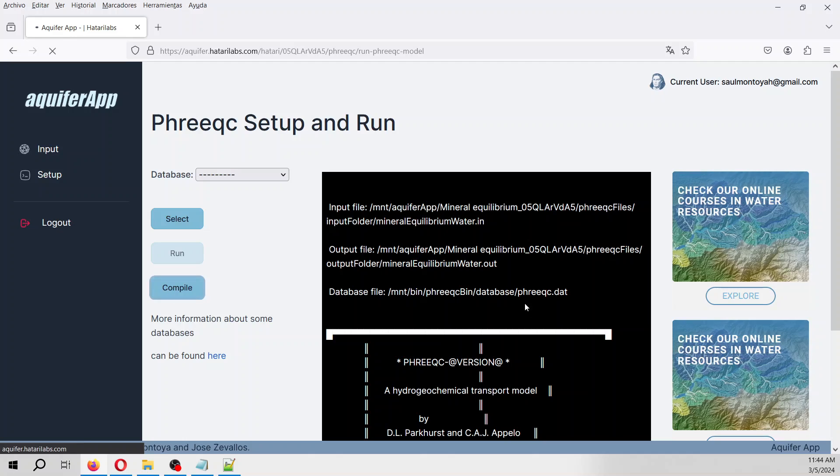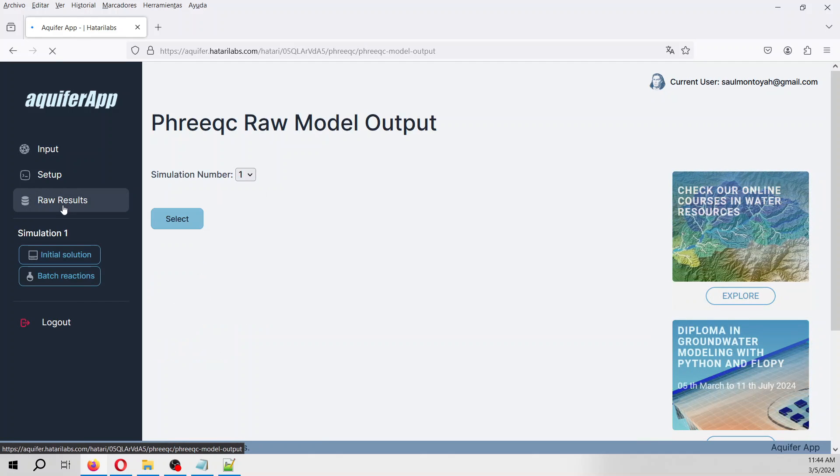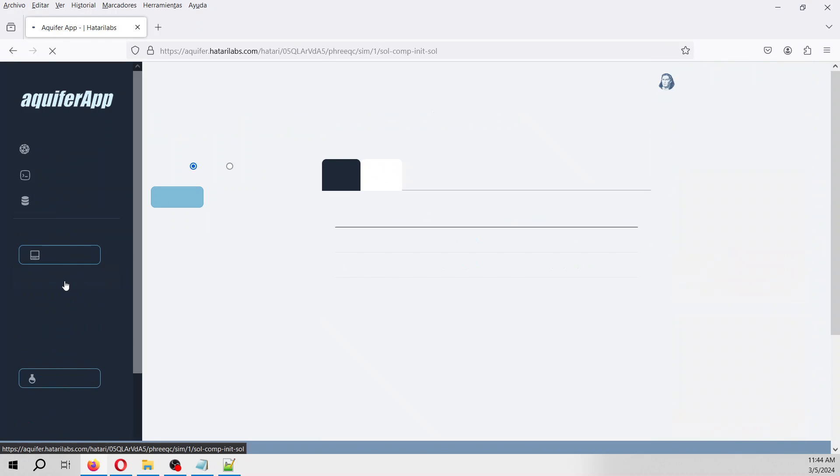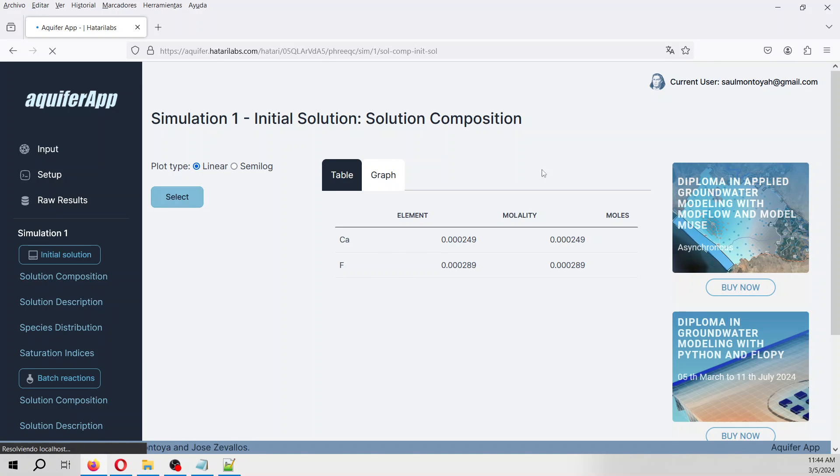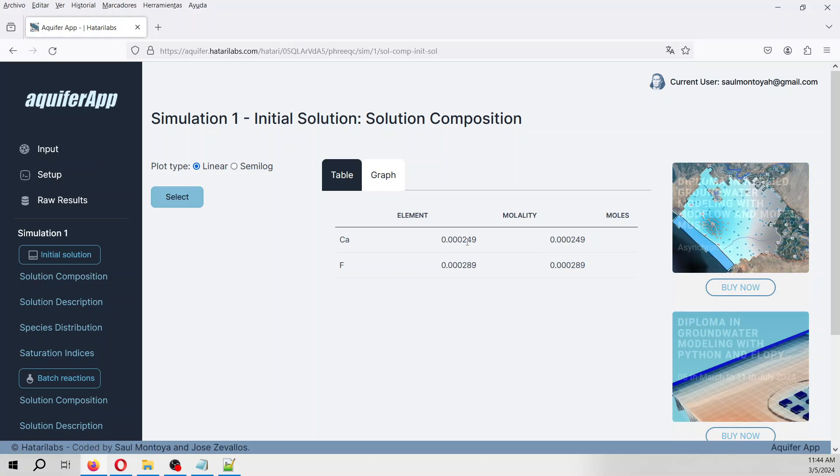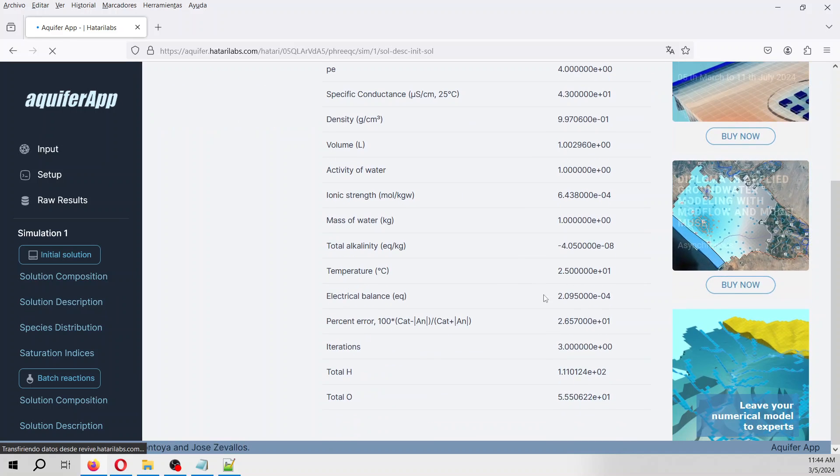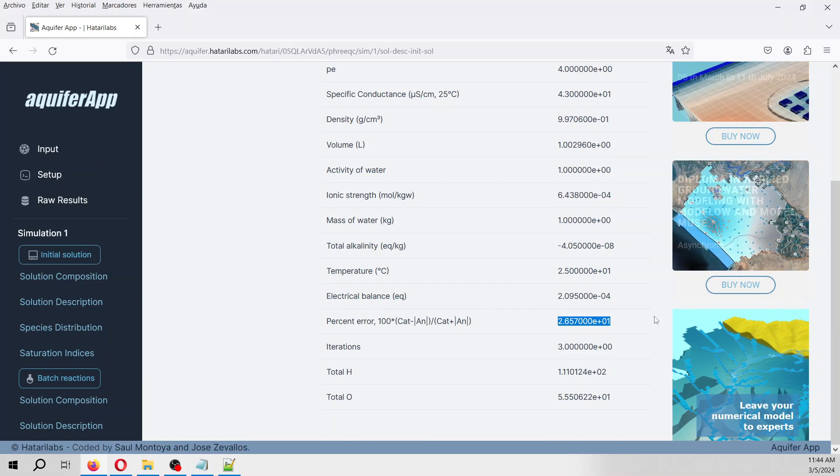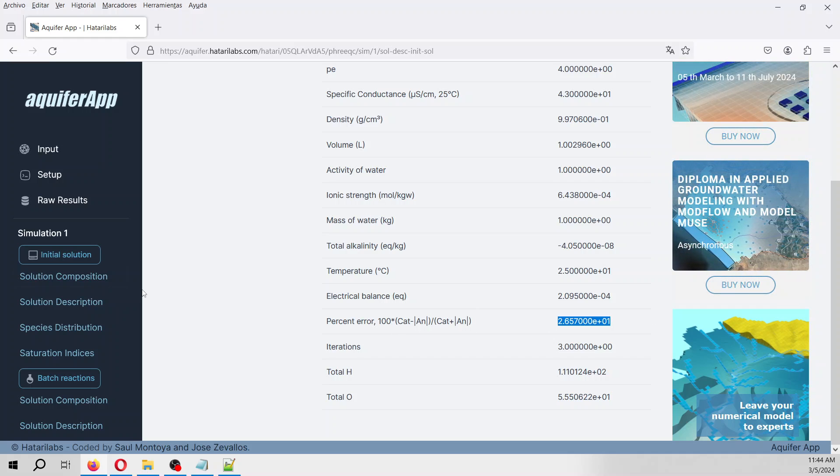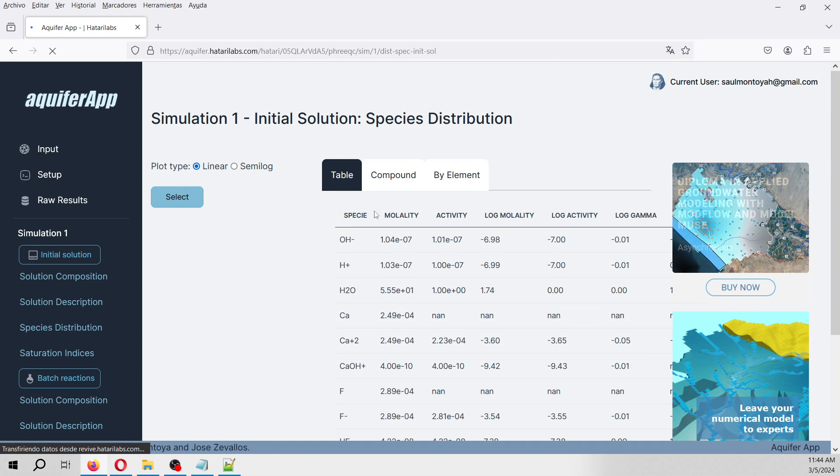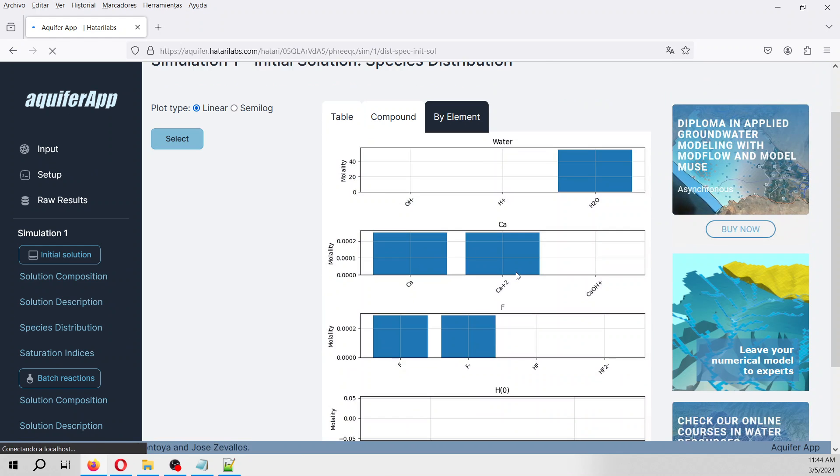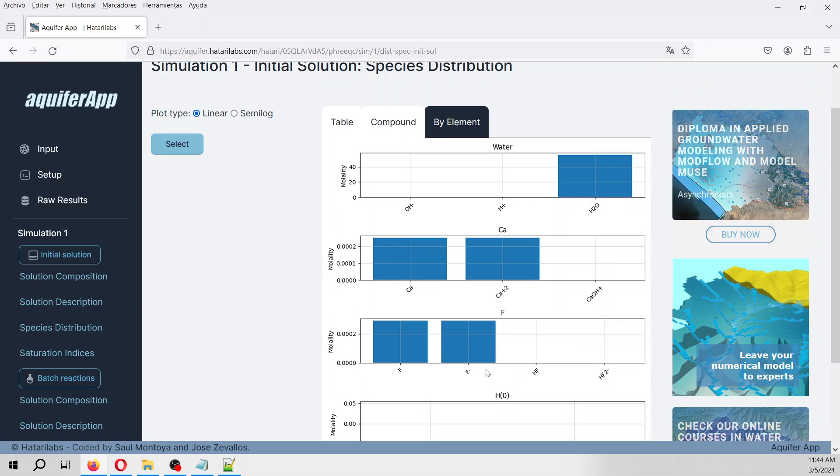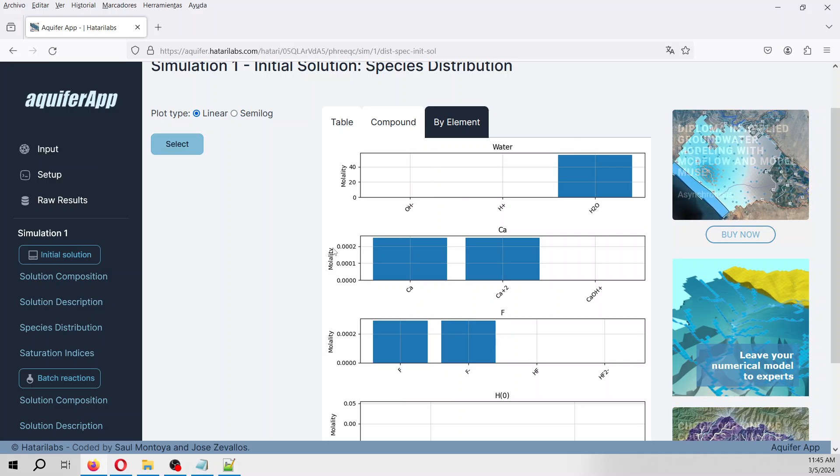Let's define the database that will be PHREEQC select. We run it and it has run. Then we compile that. Let's analyze the raw results. Let's see the initial solution. The solution composition is water. These are molalities, so this is the amount of moles in the order of 2·10^-4. The solution description shows the error is 26 percent ionic error in the electrical balance. The distribution shows that the calcium is as calcium 2+ while the fluorine is as a fluorine ion.